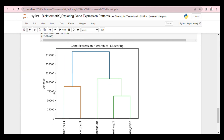And here we have the gene expression hierarchical clustering. In the hierarchical clustering dendrogram, the distance on the y-axis represents the similarity or distance between samples based on their gene expression profiles. A shorter distance indicates that the gene expression profiles of two samples are more similar, while a longer distance suggests that the profiles are more dissimilar. In our case, the distance values of 60,000 for normal samples and 70,000 for cancer samples suggest that the gene expression profiles of normal samples are slightly more similar compared to the cancer samples.